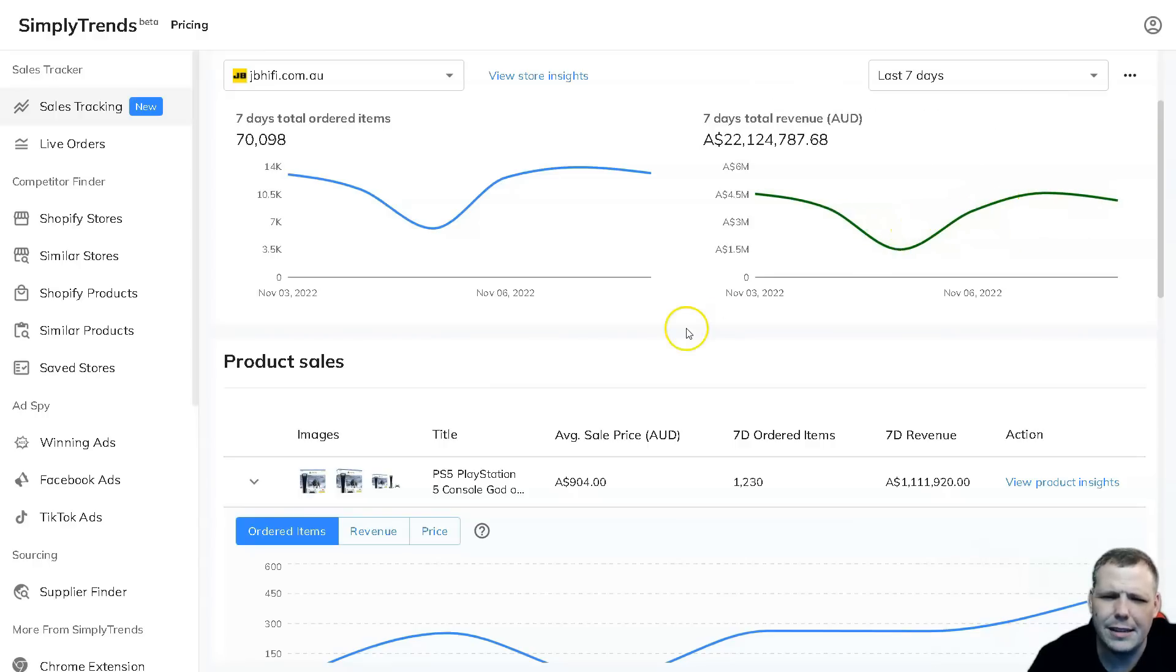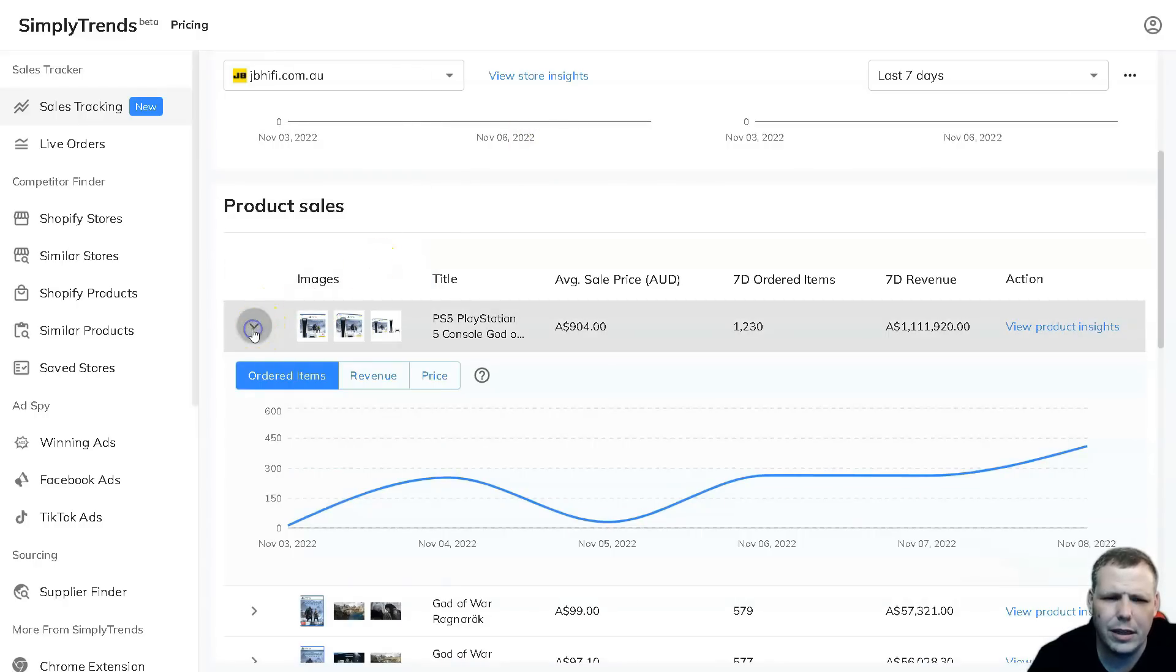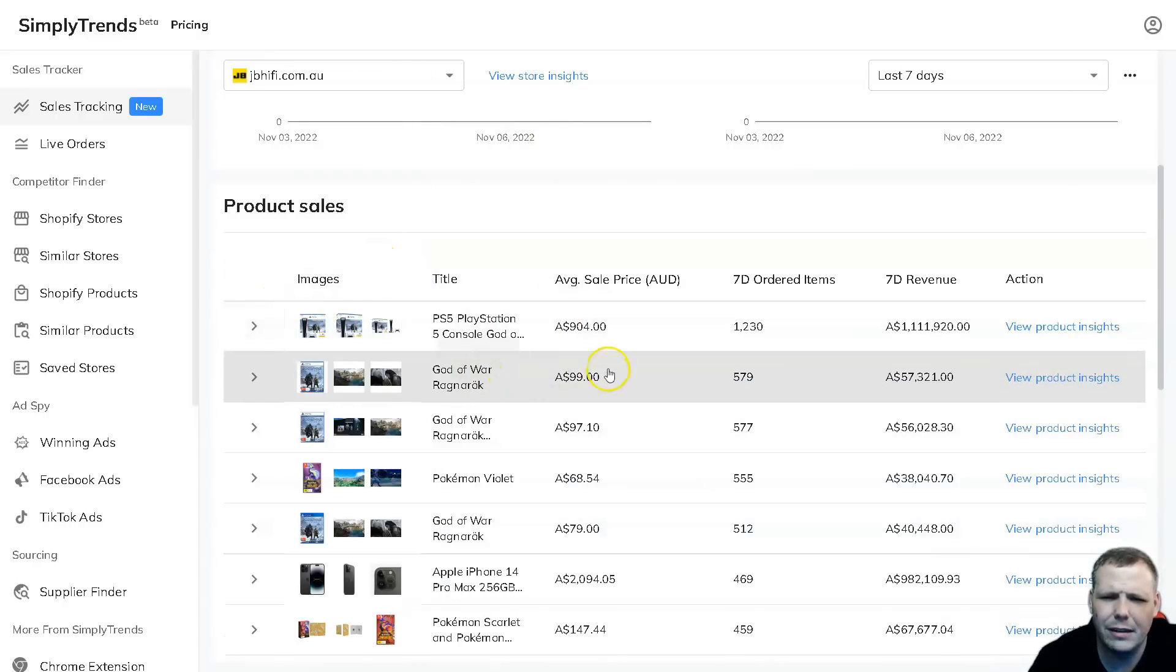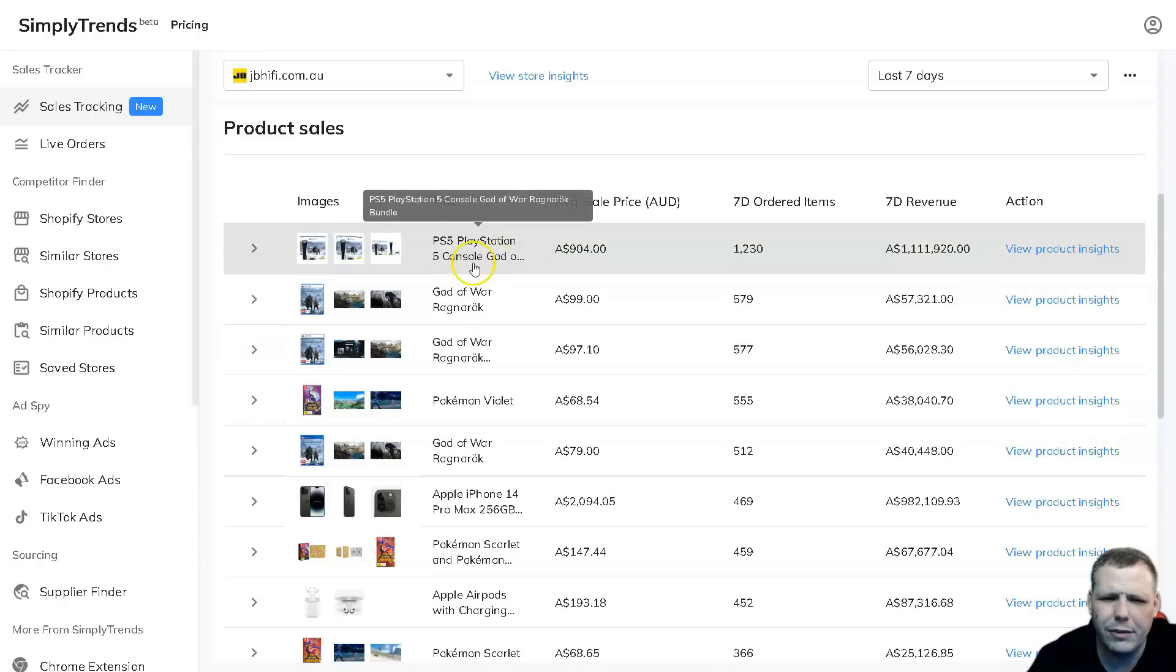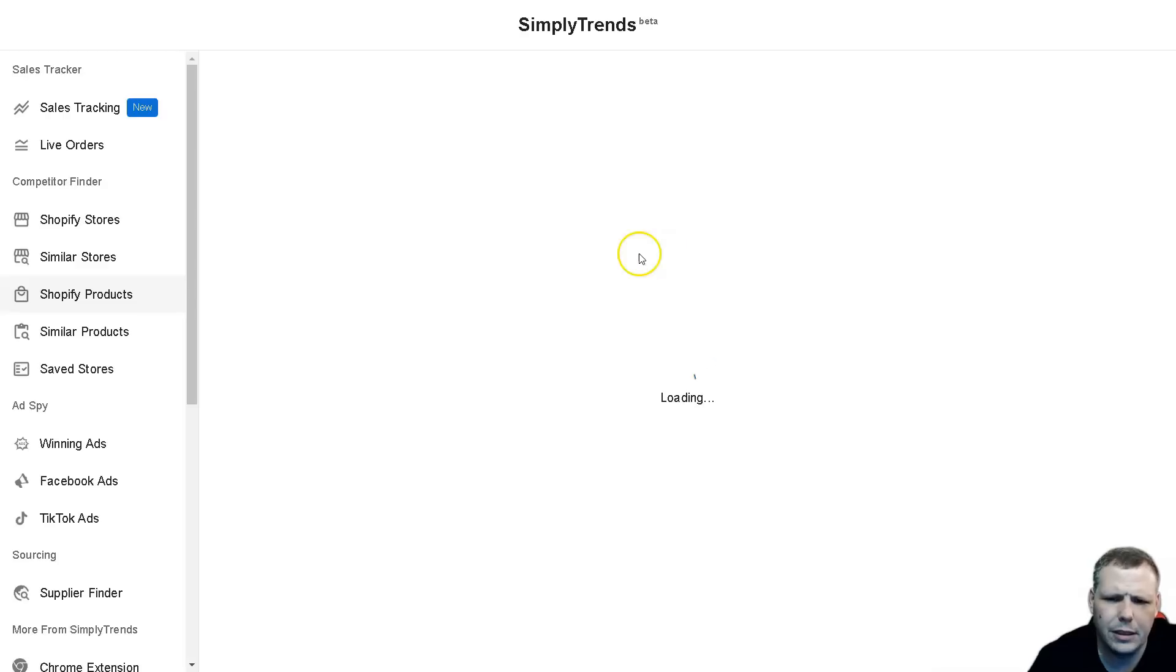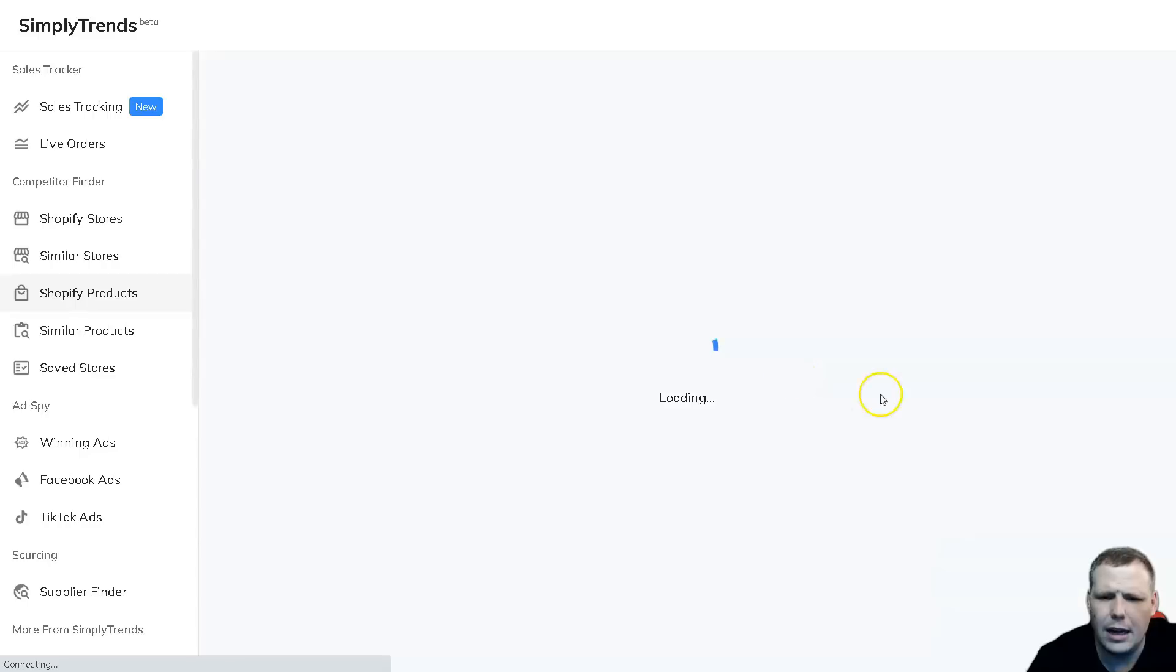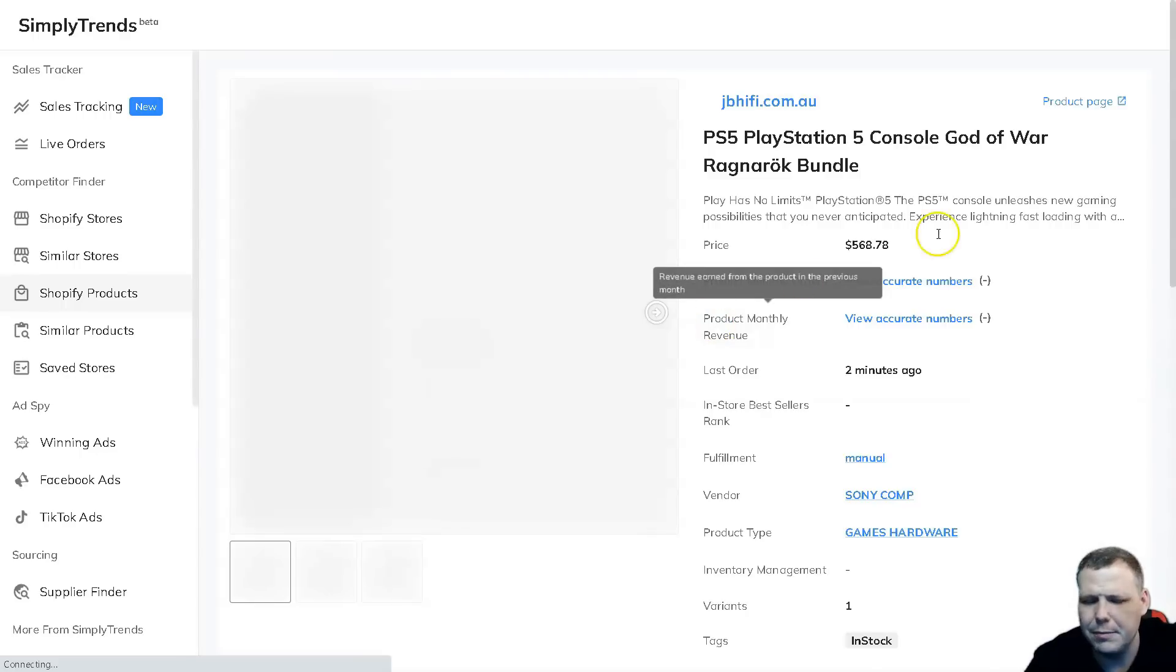You're going to be able to see this in the Australian dollar and you're going to be able to pull up everything from the dates. You're also going to be able to see the product sales. Drop down the arrow and you're going to be able to see this - you got a God of War Ragnarok PS5 PlayStation console, you're able to see the revenue from it, and you can view the product insights as well.